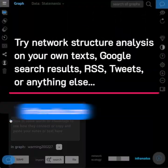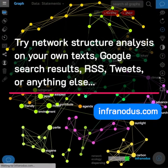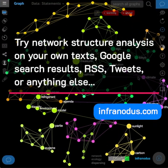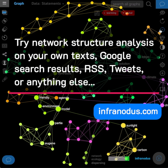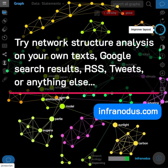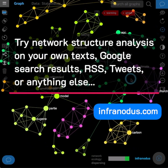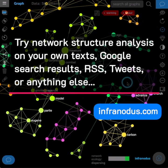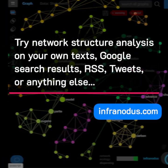Try network structure analysis on your own texts — Google search results, RSS newsfeeds, tweets, or anything else — using infranodos.com.